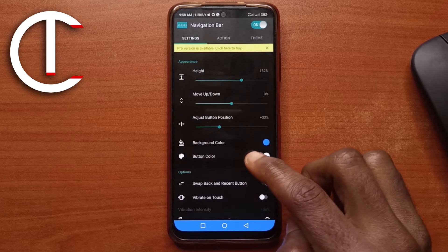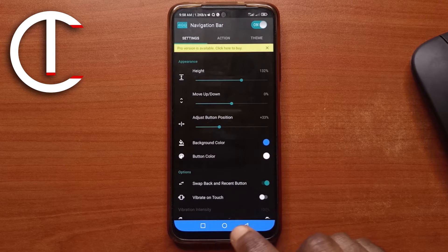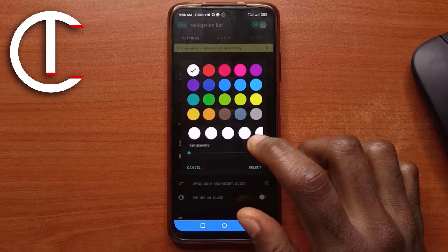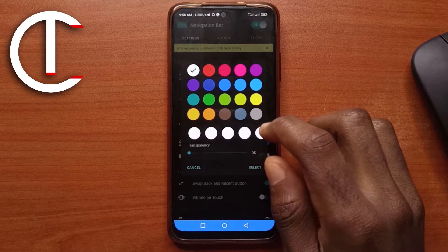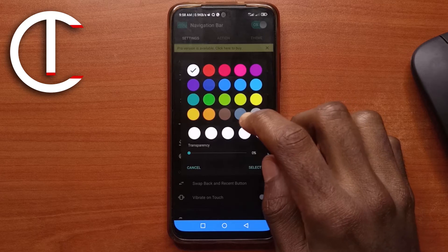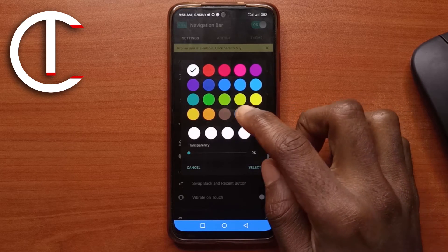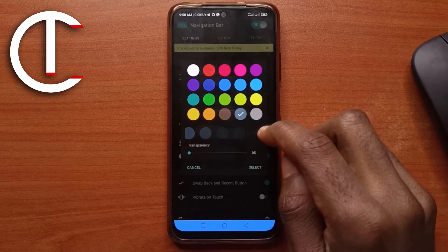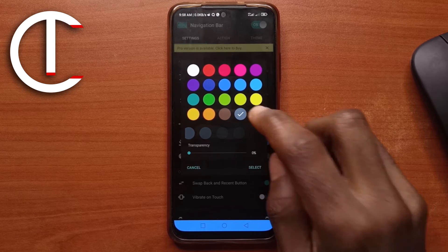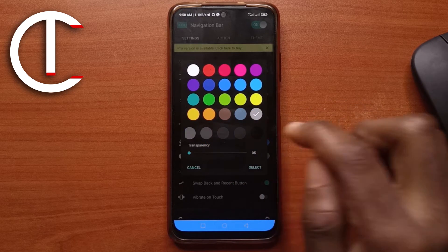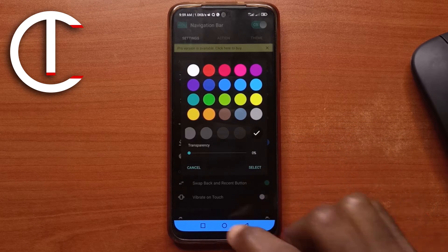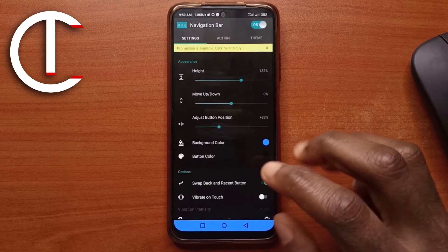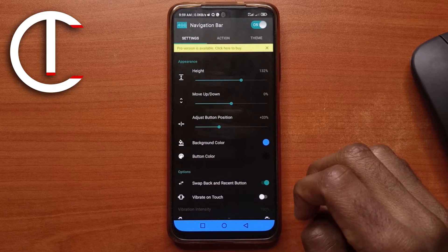Next, you can change the button color. That means these buttons that you normally tap. So tap on button color. I think I'll go for black. As you can see, black is not here. So you can just look for a very dark color. Let's say this one. And then when you scroll, you find the darker shade. So even this one too is dark. This one is black. So I'll tap on it. And now you can see it is black. So I'll select it. And now it looks this way.